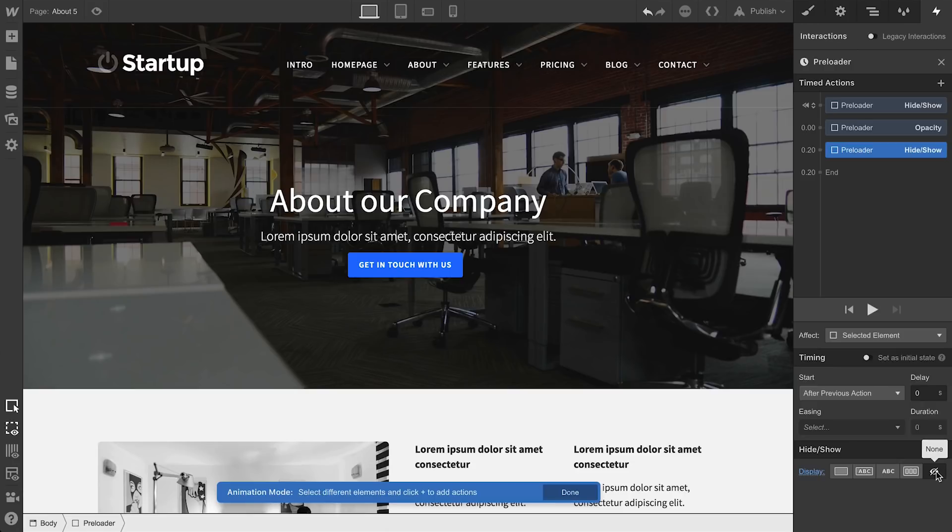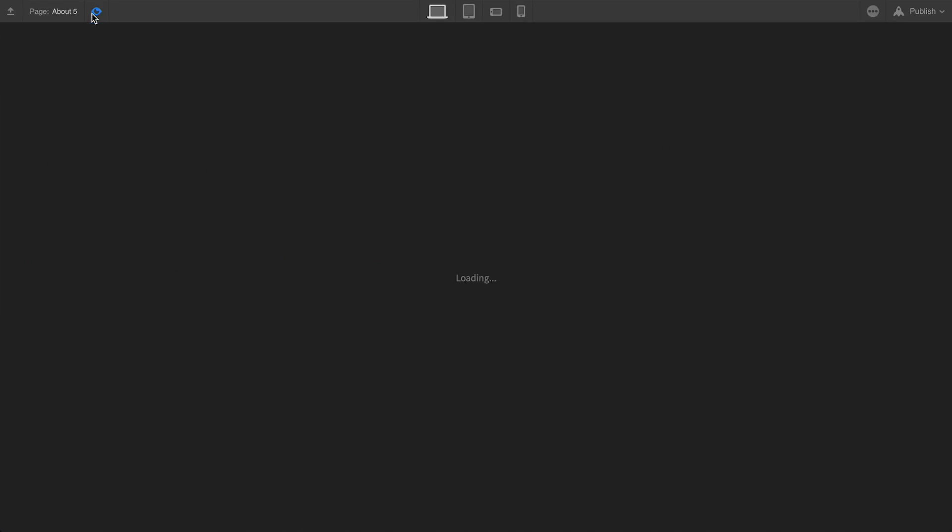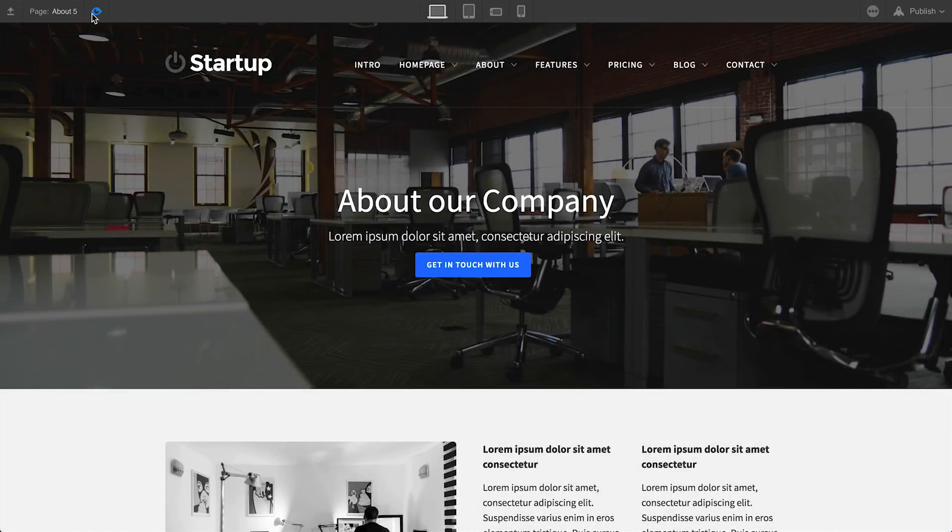Now, if we want to ensure that the preloader shows up for a set amount of time, a minimum, we can go back to the first action, the opacity change. And we can set it to occur after, say, half a second. That means even after the page loads, it'll hold for a half second before starting to disappear.